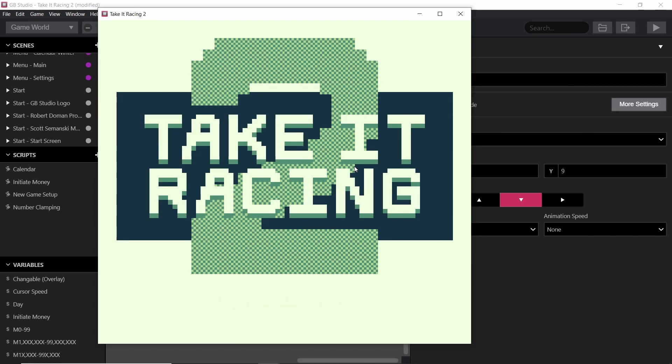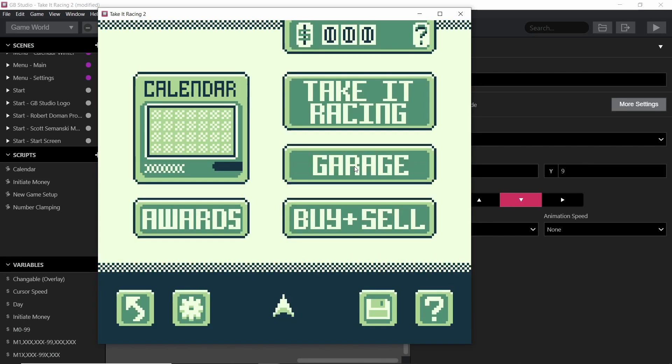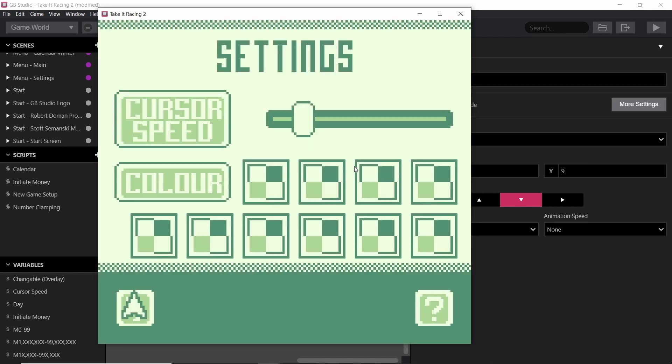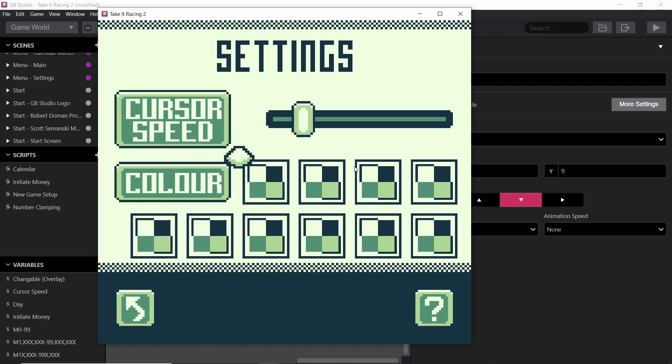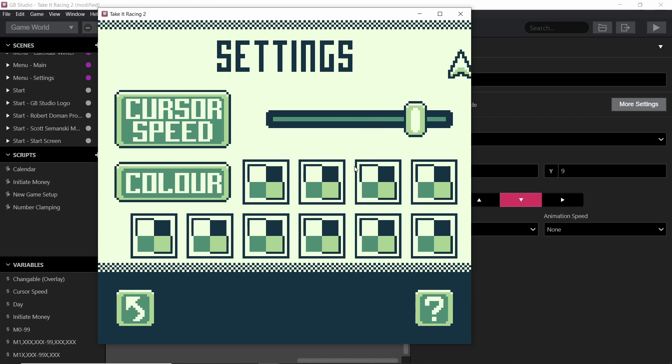Welcome back everybody! In this video we'll be looking at Take It Racing 2, but more specifically how you can create a point-and-click game and also set up settings in your game to control the cursor speed.